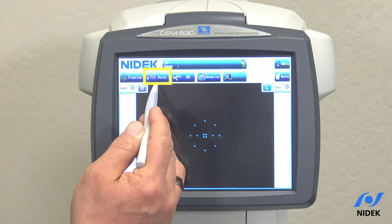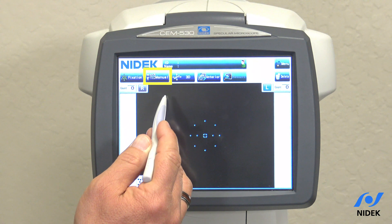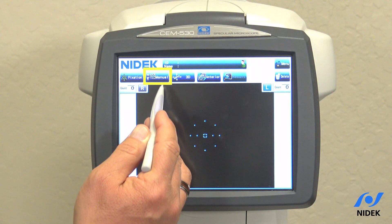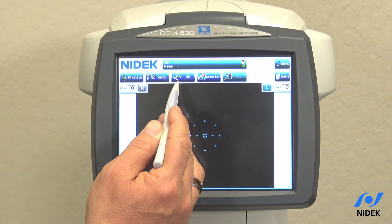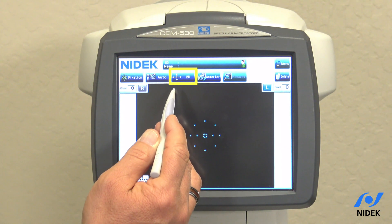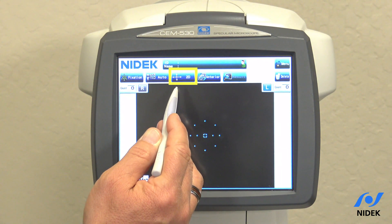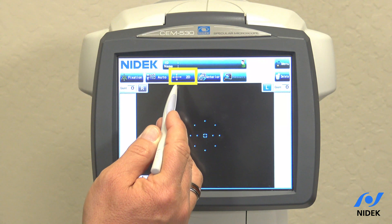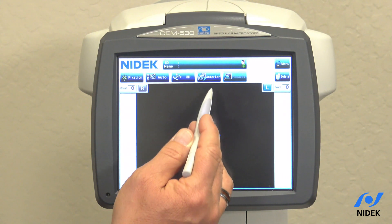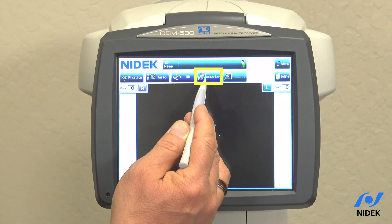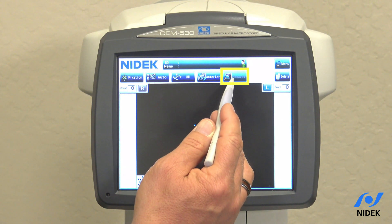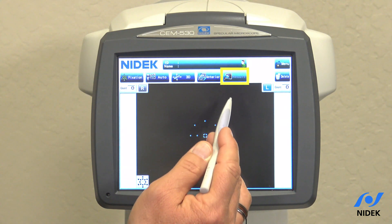Auto means auto shot. Manual means manual shot by pressing the joystick button. Auto tracking is available on all three axes, or on two axes — X and Y only, not Z — or it can be turned off. You also have anterior view and cell view options.